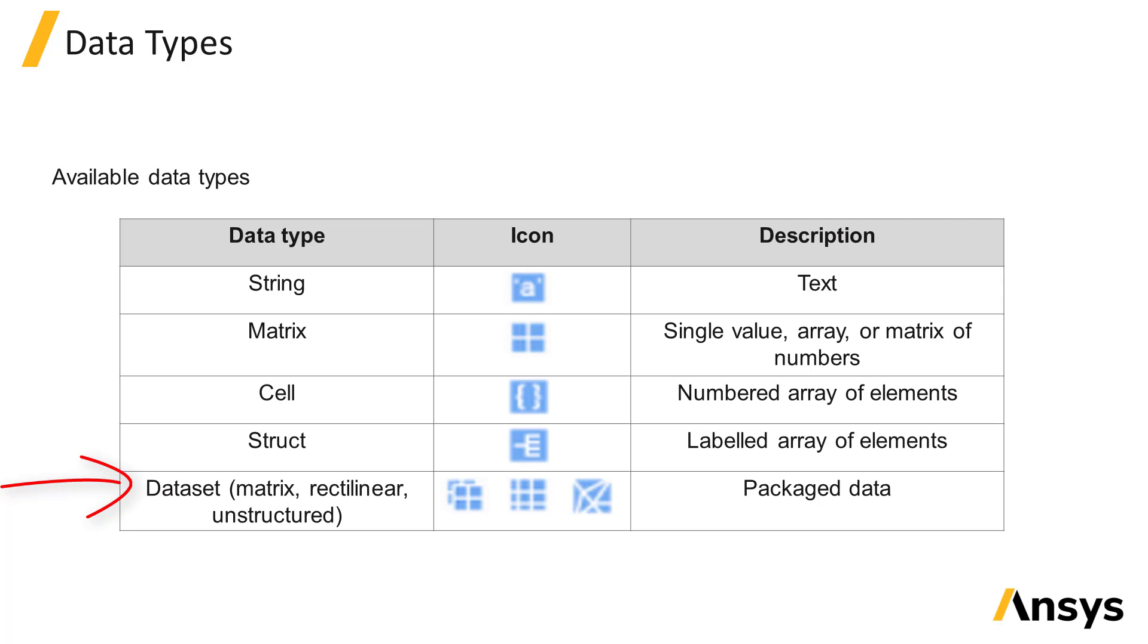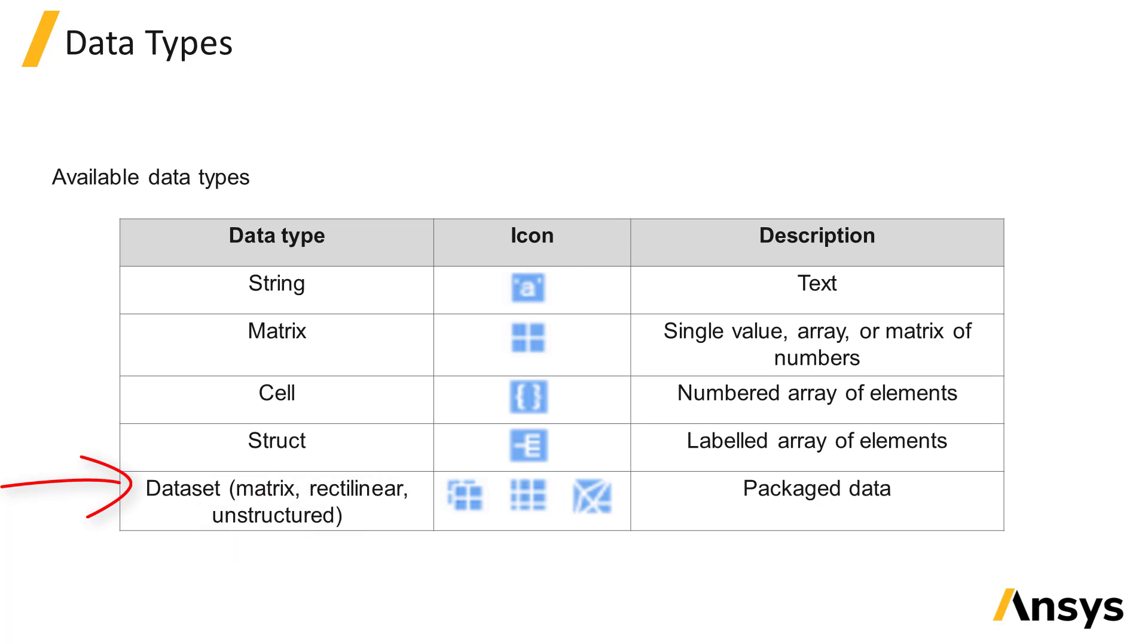There are three different types of datasets: matrix, rectilinear spatial, and unstructured spatial datasets. And this will be covered in more detail in the following datasets unit.